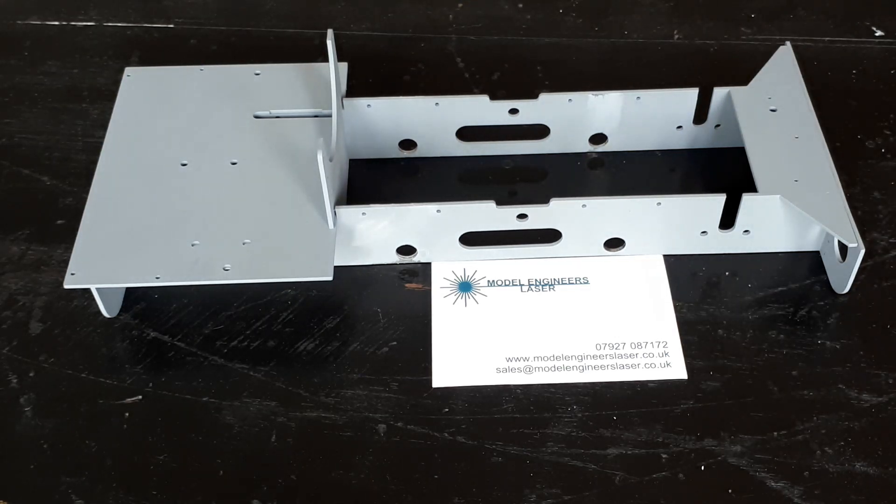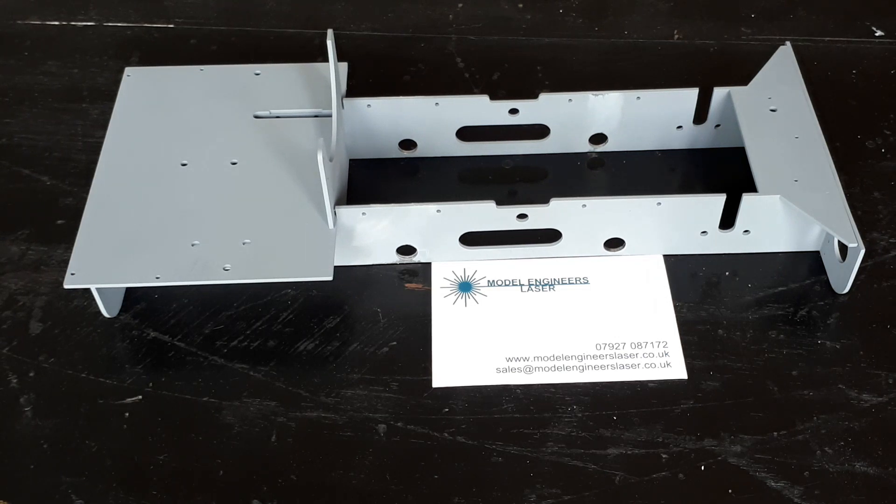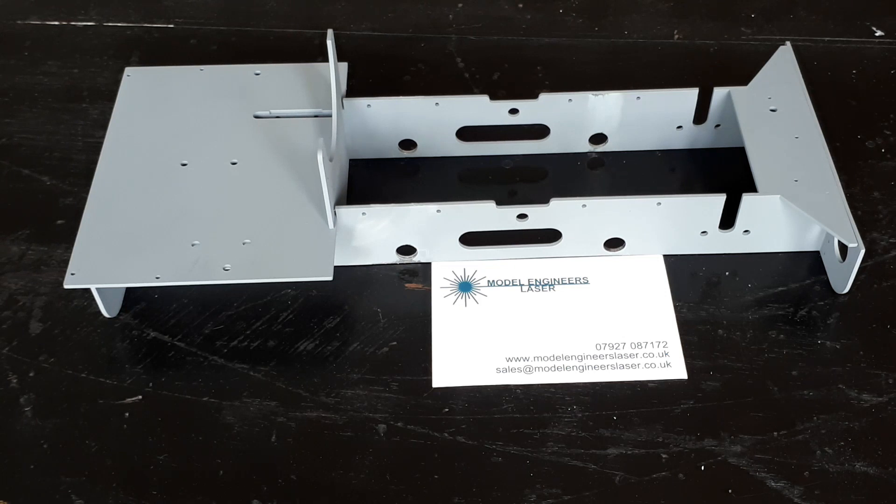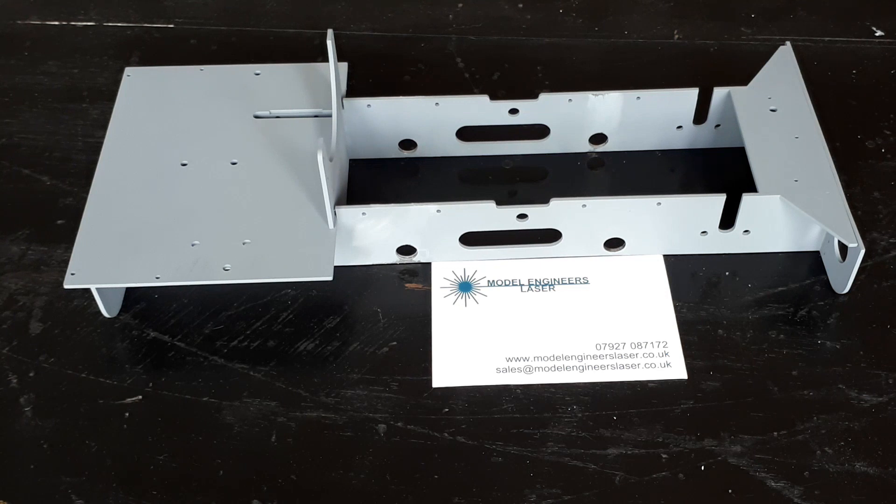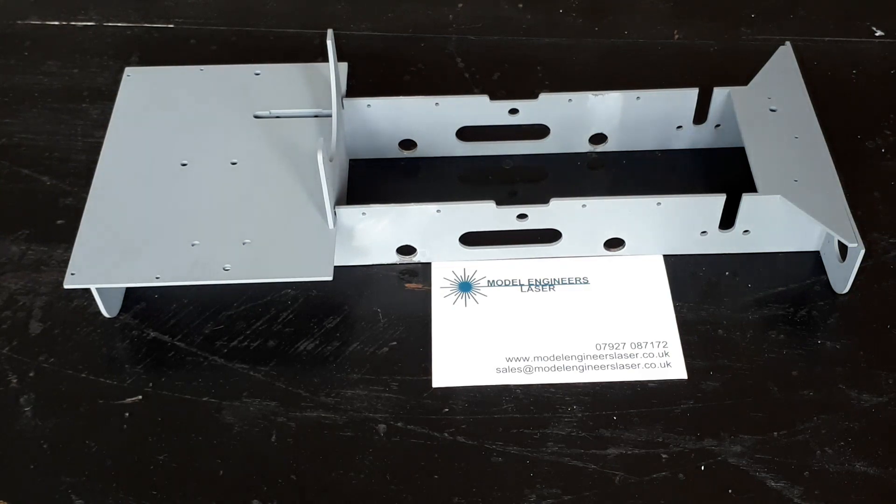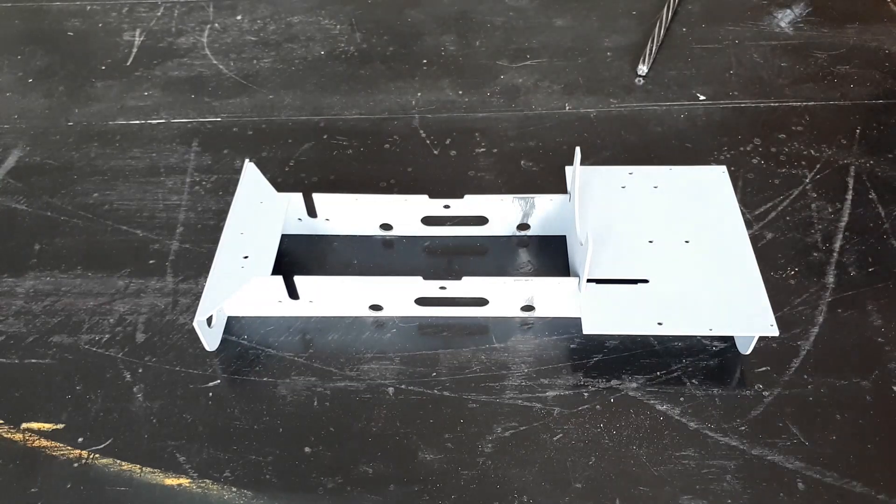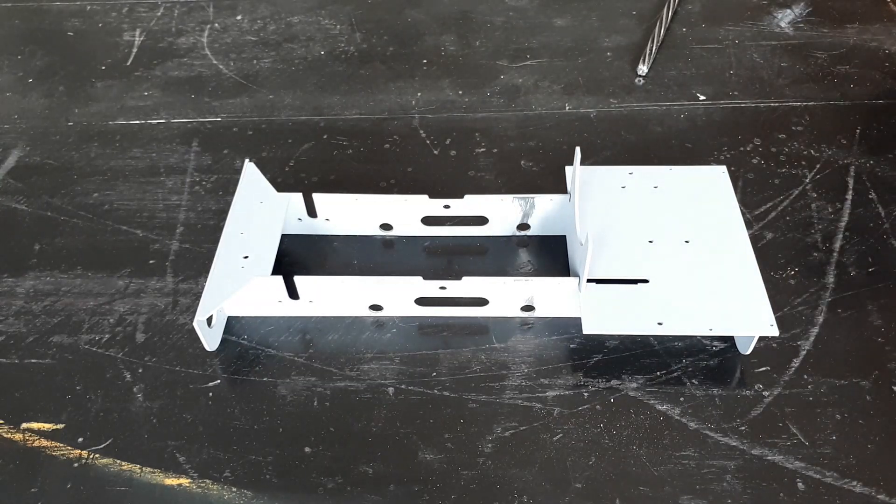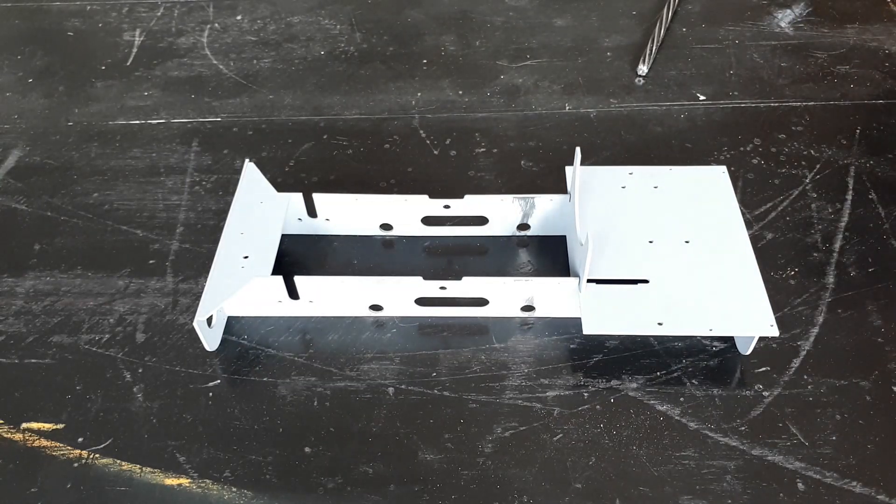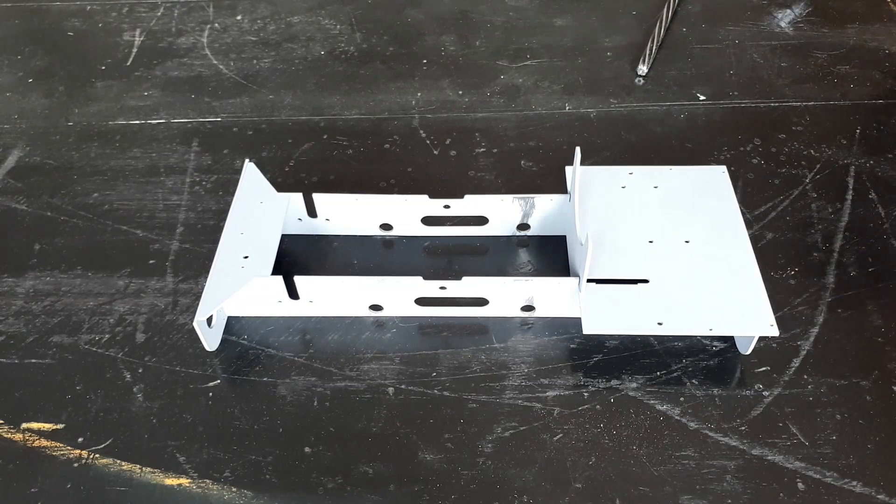Hello and welcome to Model Engineers Laser. My name is Holly and this is the second part of a series of videos about building Jack. We are a small family run business, so in the background you may hear the dogs moving around or our daughter trying to make an appearance, but we'll try and keep that down to a minimum.